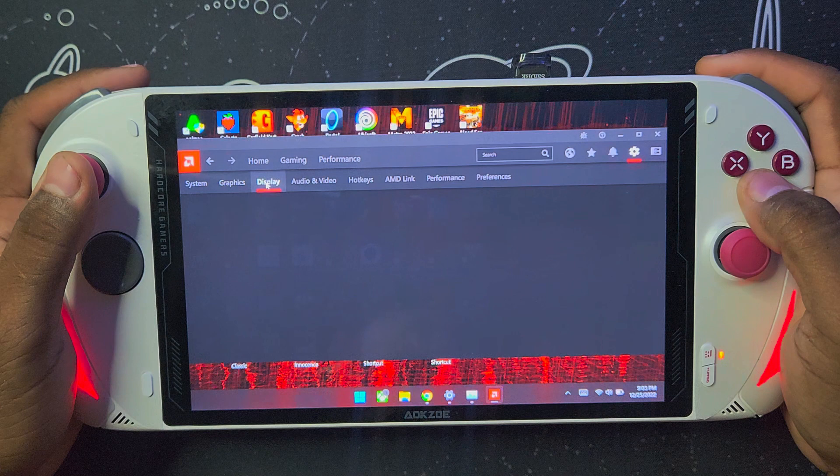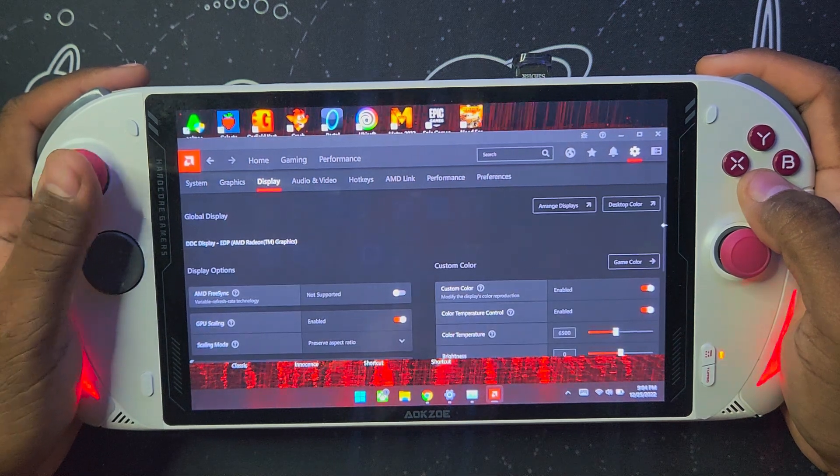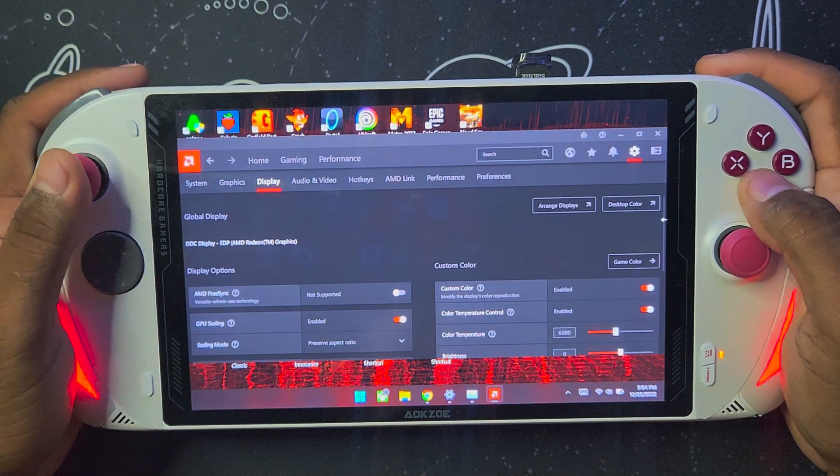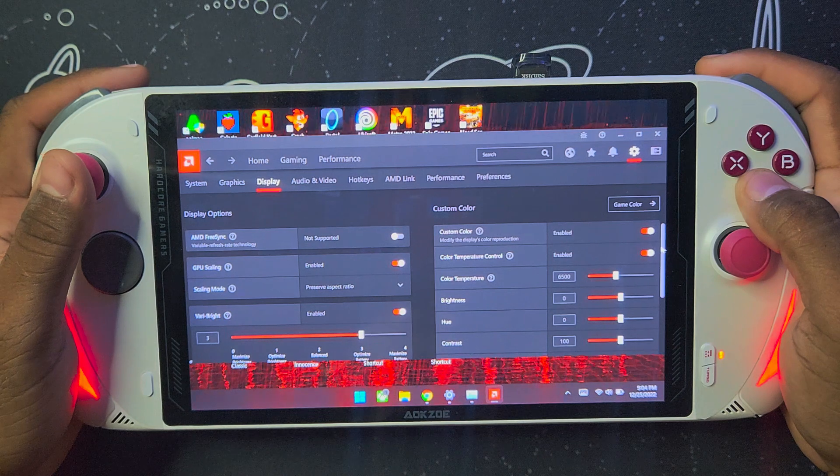Right now I'm showing the other settings on the Adrenaline software, so if you want to copy them, pause the video.